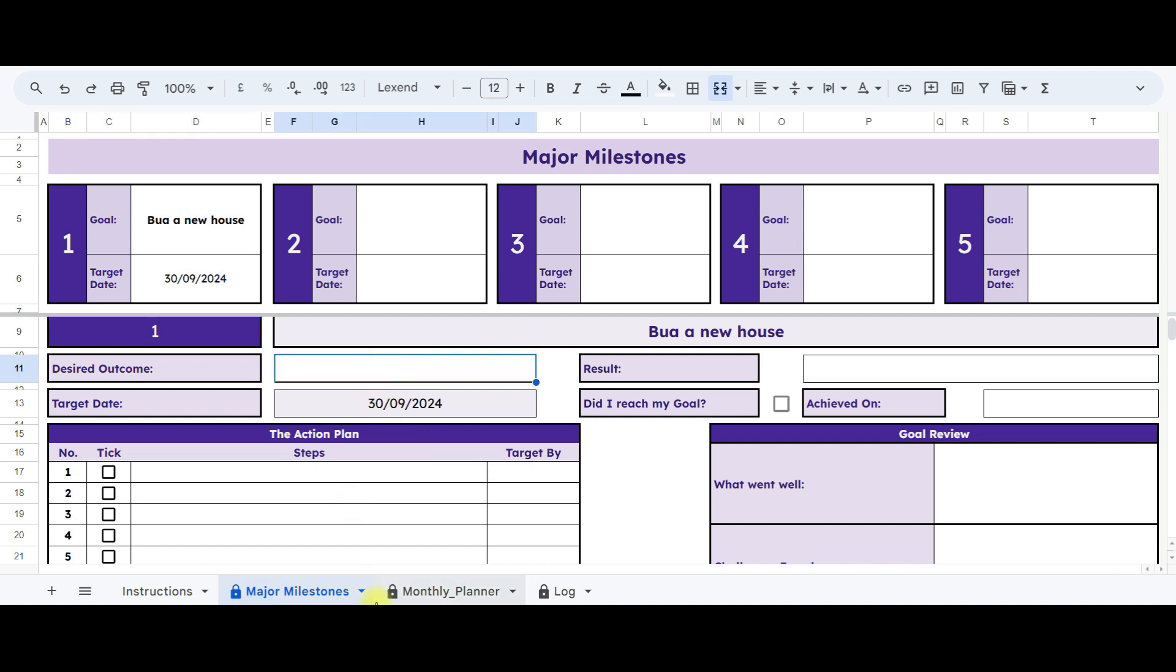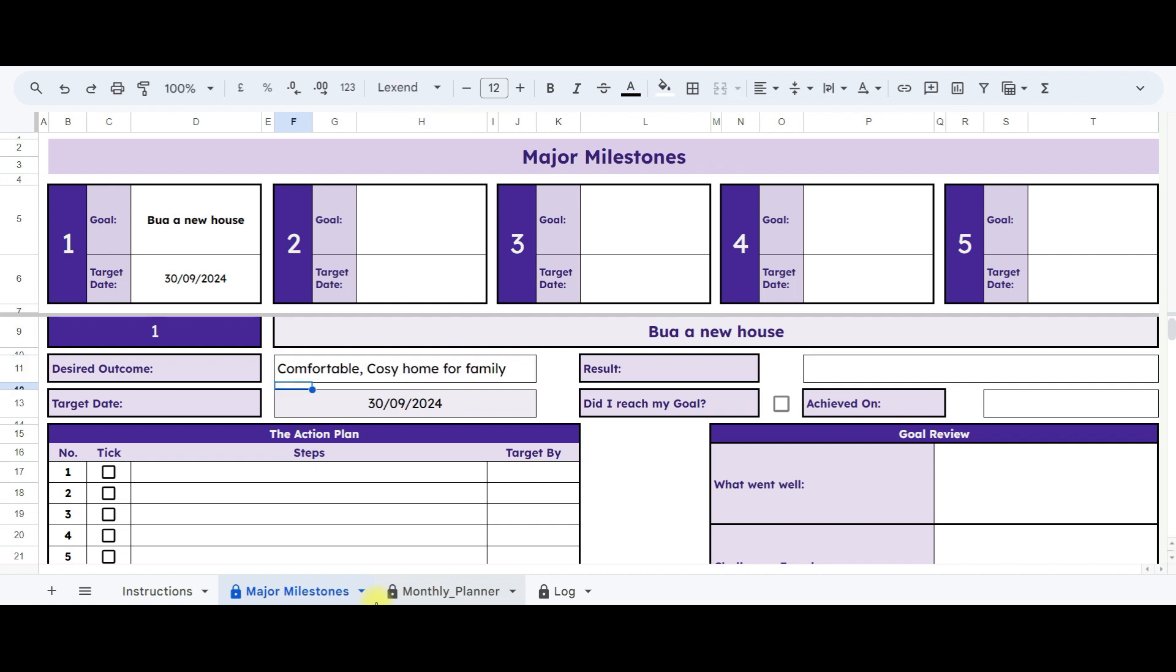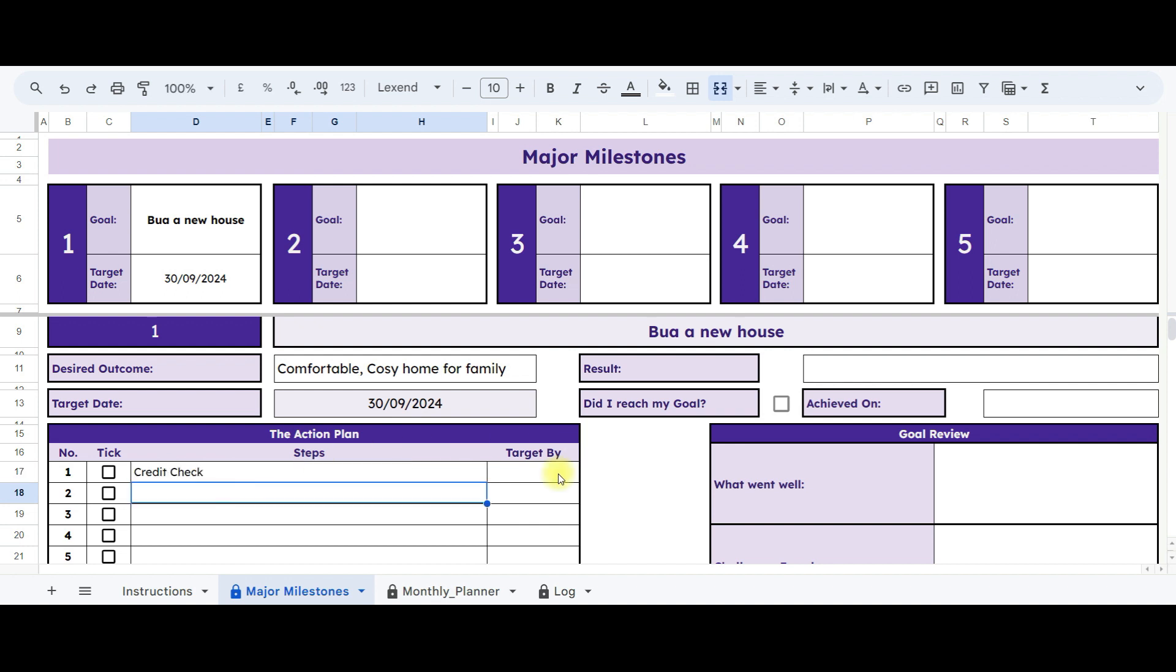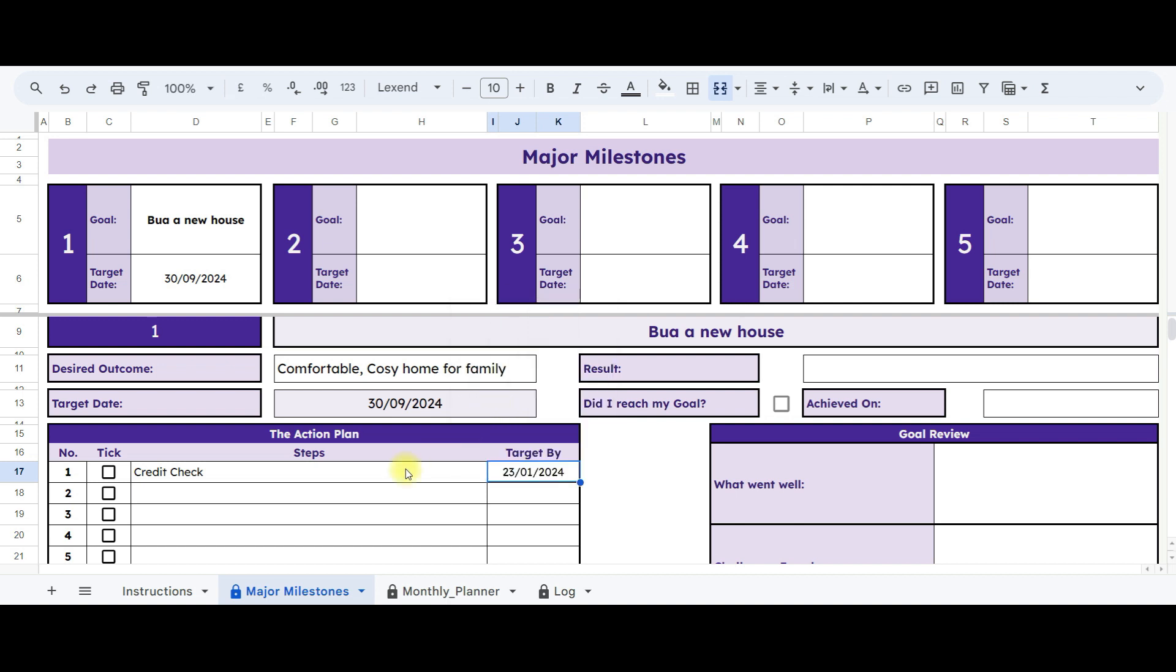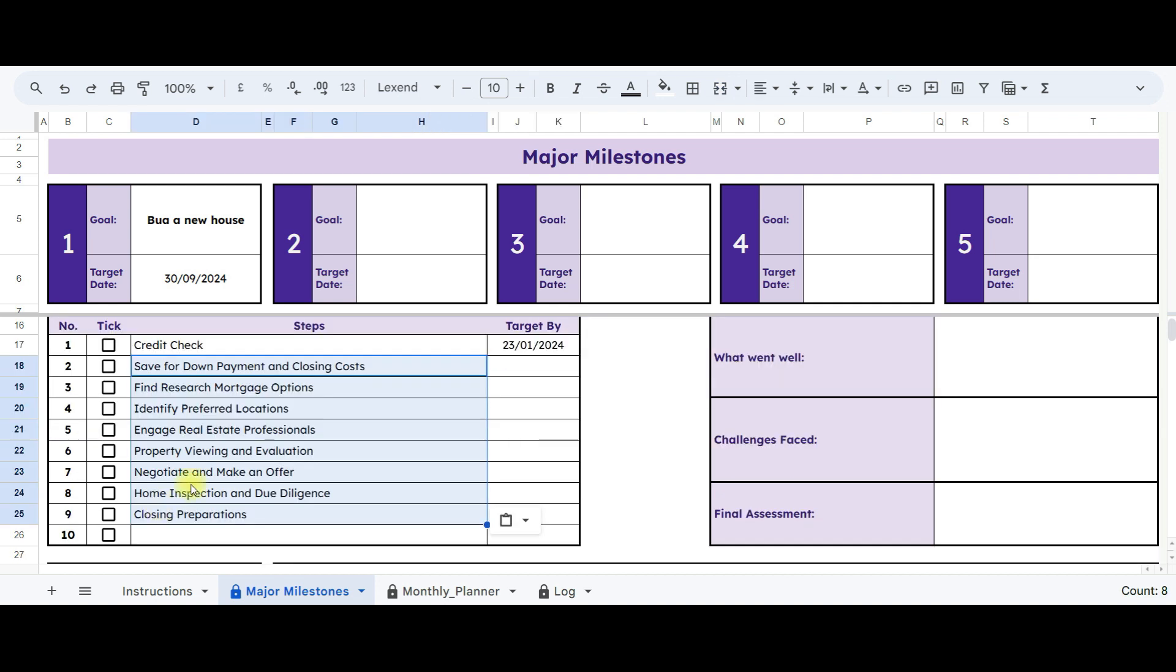Here, you'll describe the desired outcome you aim to achieve from this goal. For instance, mine is comfortable, cozy home for family. The target date has already been populated here. Now, let's outline the action plan to achieve this goal. And we can select the target date of each action plan. I'll jot down a few action plans.